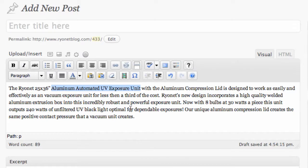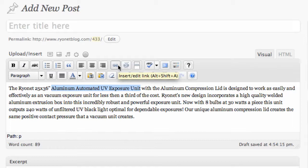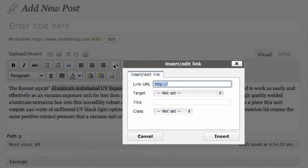So now that that's done, you'll notice we have two options here where my mouse is now hovering. I'm going to leave my mouse hovered over the first option, which says Insert or Edit a Link. The shortcut for this in WordPress is Alt-Shift-A. If you click this option, that's going to let you embed a link into the text that we just highlighted.